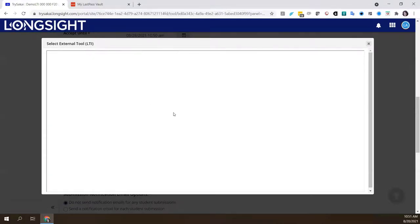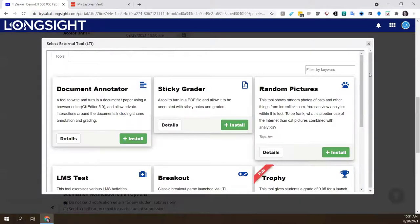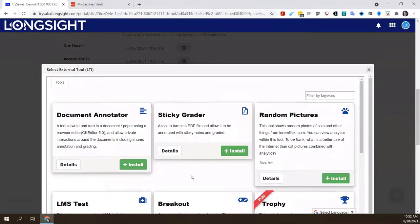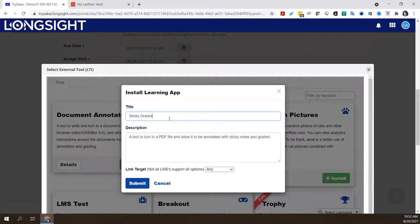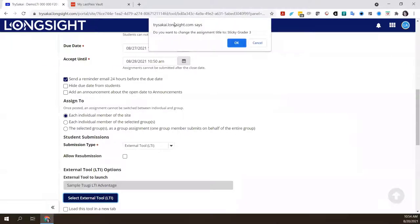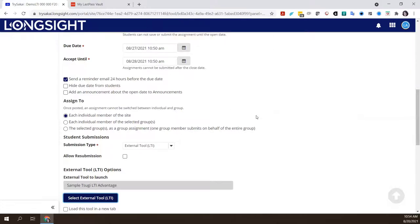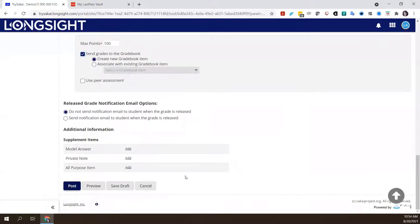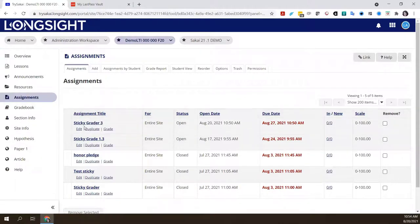You may recall in the admin area when I was going through tool setup, there was a box you could check to make it available in assignments as an assignment type. If you check that box, it shows up in this list — and lo and behold, there's my sample SUGI LTI Advantage tool that I set up before I got kicked offline. I'm going to choose that. Because SUGI is actually an app store, it presents me with a list of different tools to choose from. I'll choose Sticky Grader again, call it Sticky Grader 3 since I already have a few, and submit.